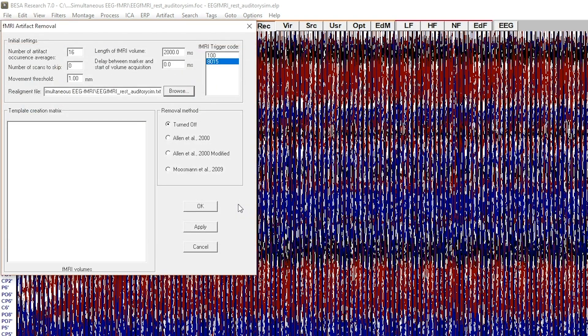BISA Research checks if the file is correct and matches EEG files. If everything is okay, two additional artifact removal options will be available.